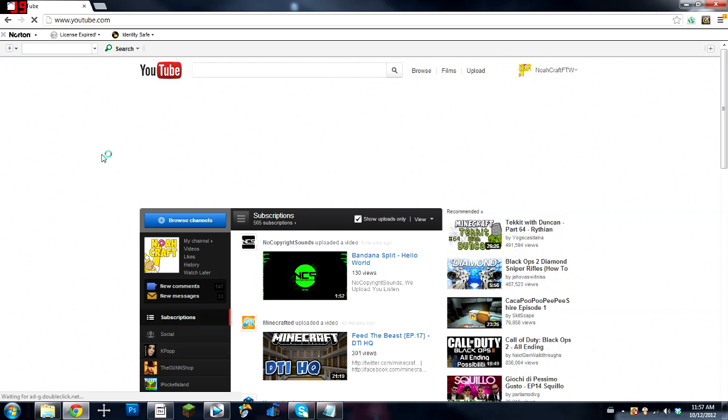Hey, what's up guys? It's Nolan here. I'm making this video on how to get the old YouTube layout back. All you're going to need is Google Chrome for this.